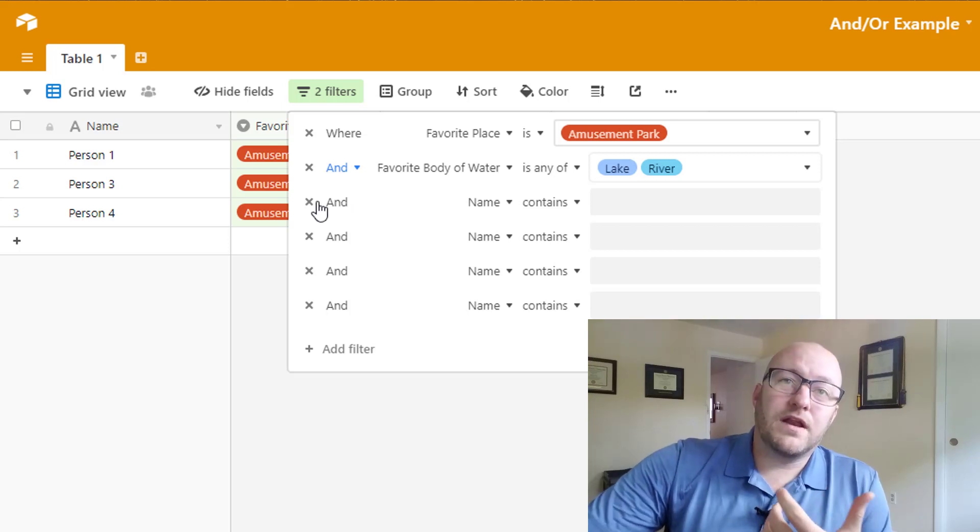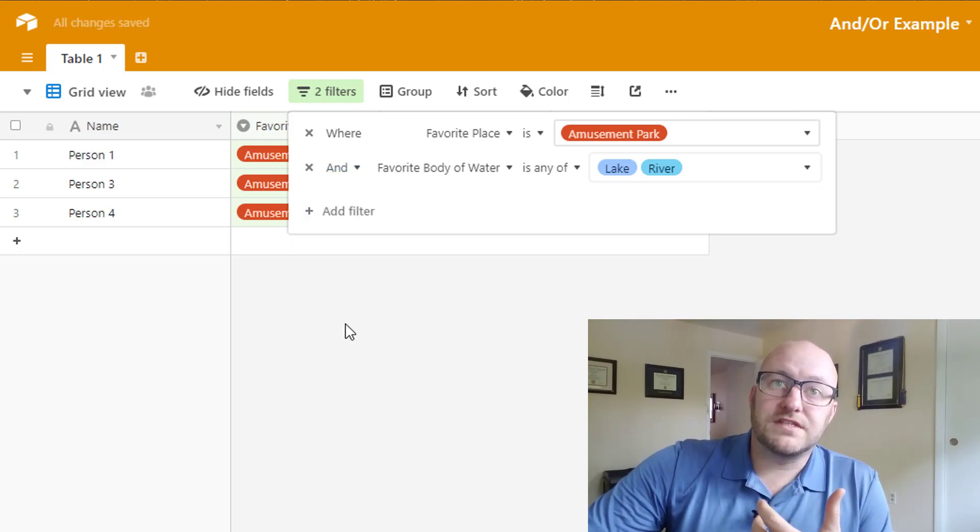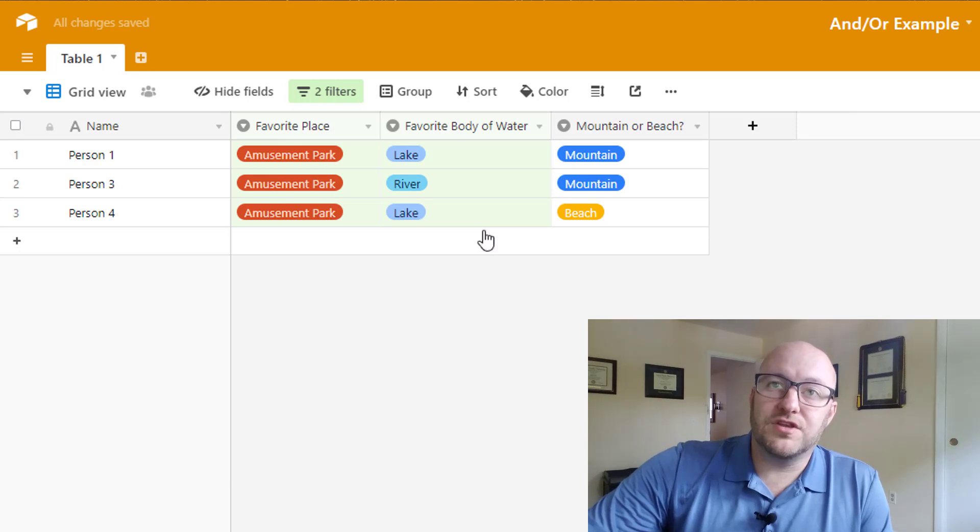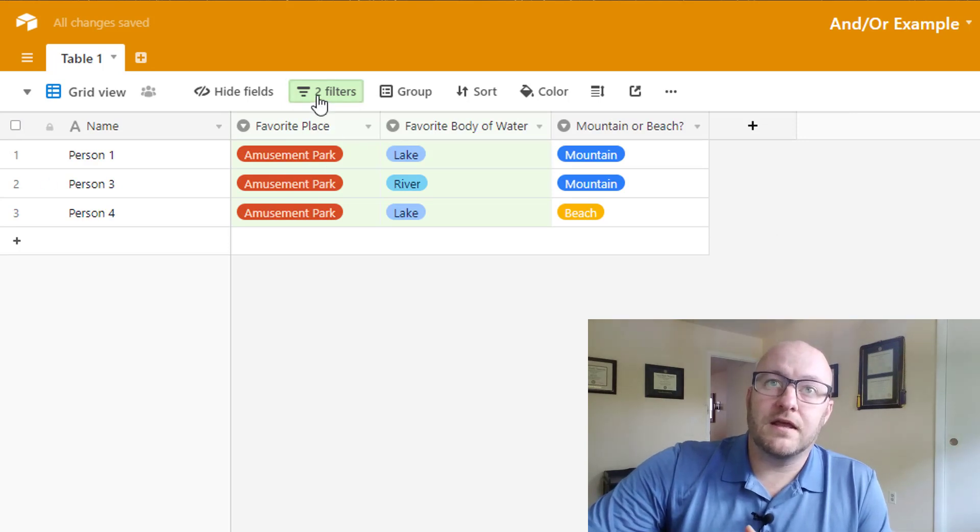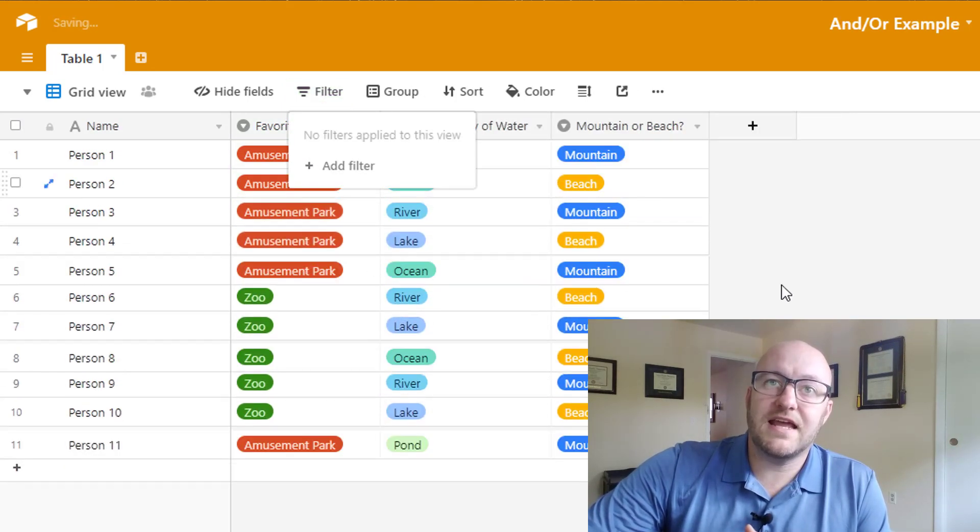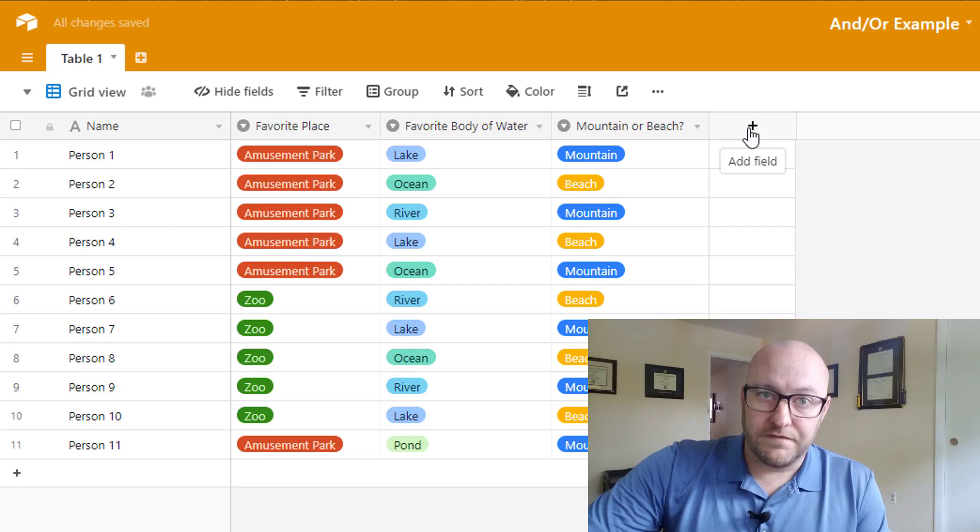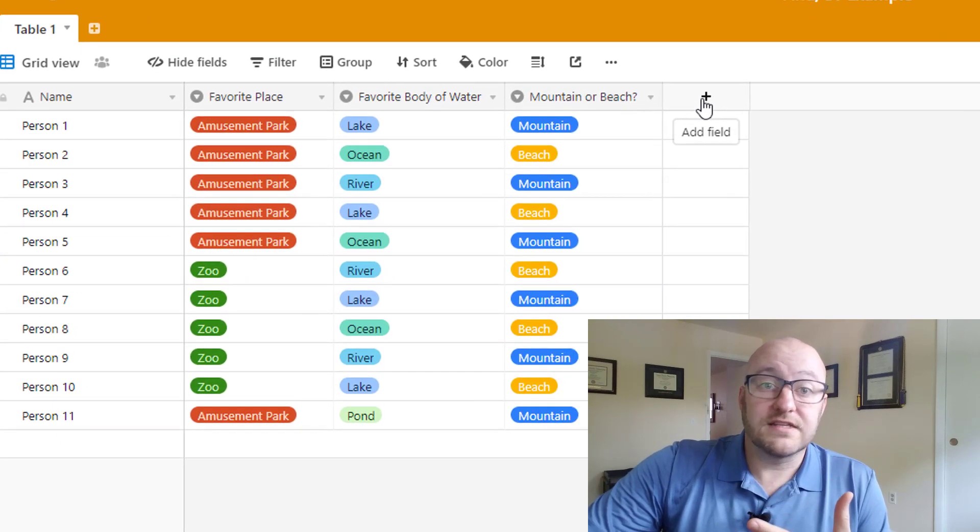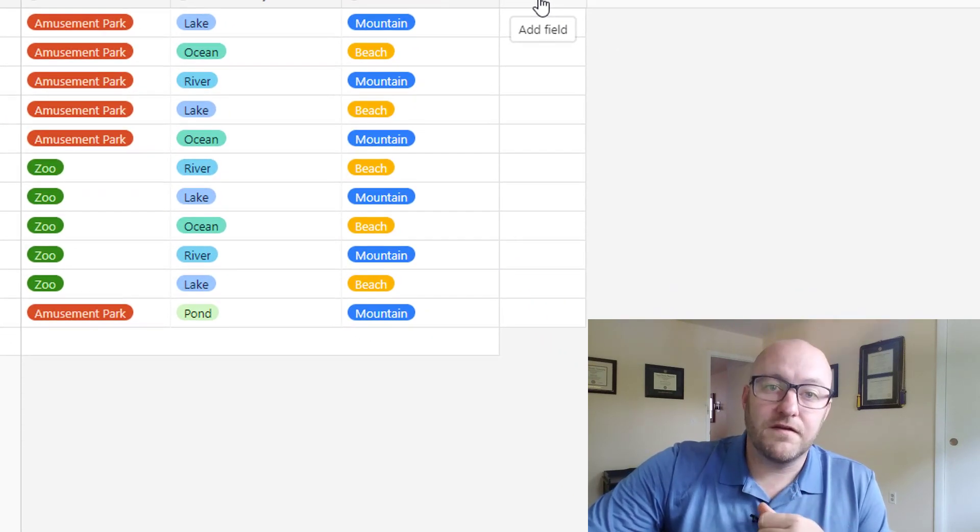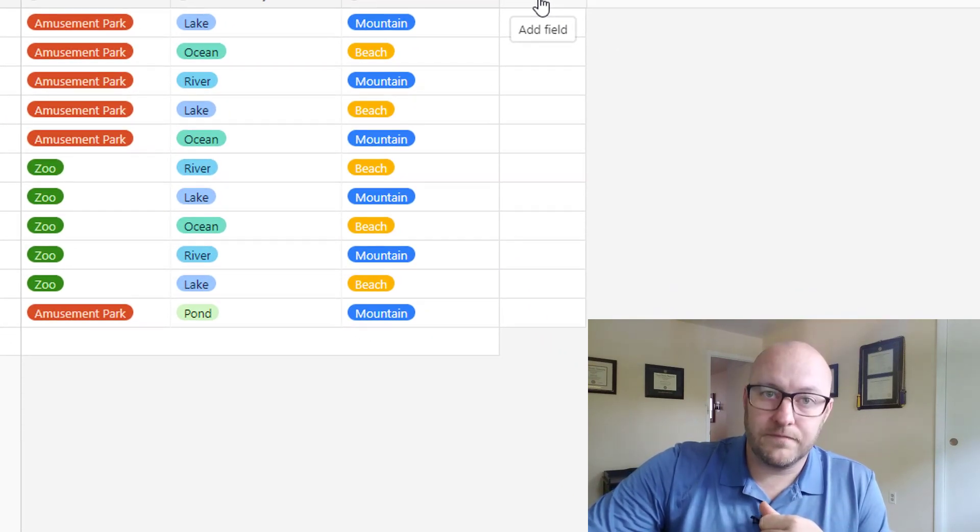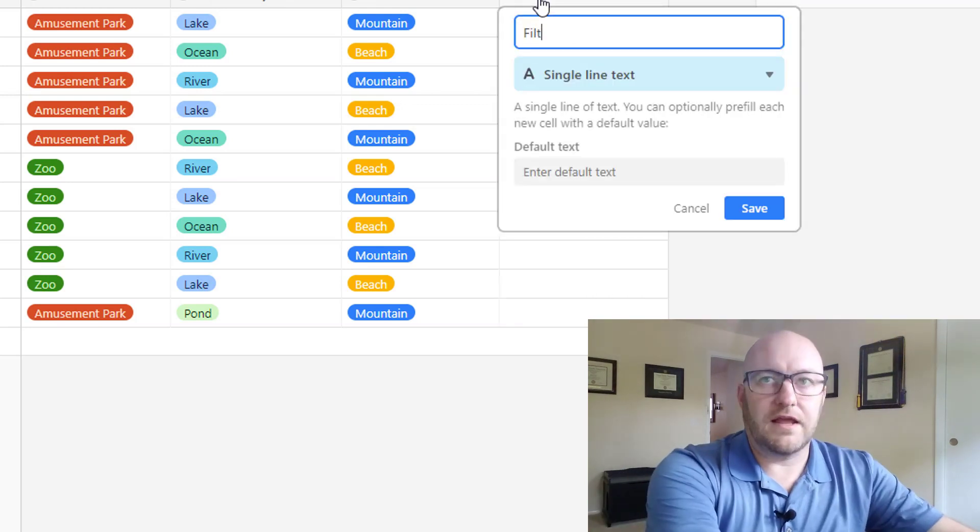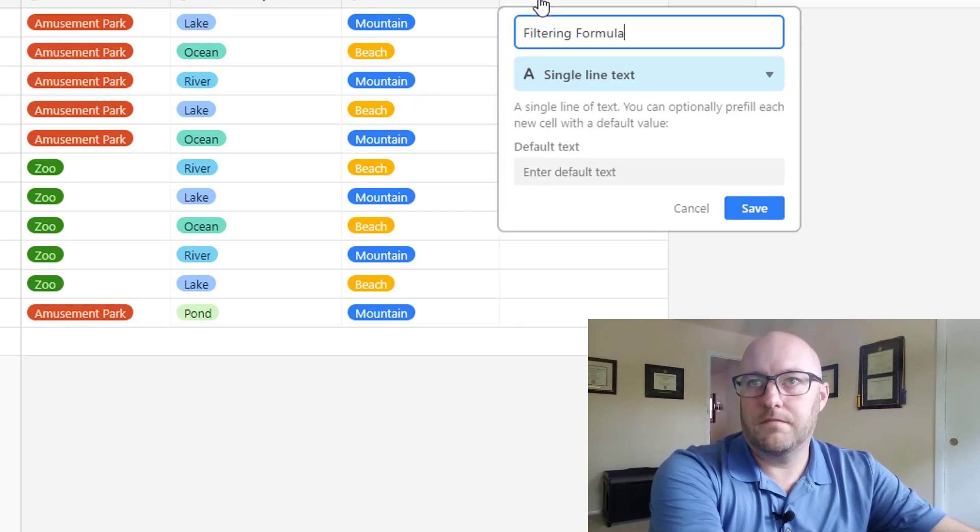The easiest way to do this then in Airtable is to instead build a formula field that is returning a certain value that you can then filter on. Let me show you what I mean. Let's build what I like to call a filtering formula.